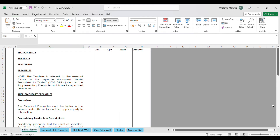Greetings everyone. Welcome to my channel. My name is Onalina Marumo and thank you for joining me today. In today's video I want to share an example of a rate build up for plaster on internal walls, which I believe might interest you.